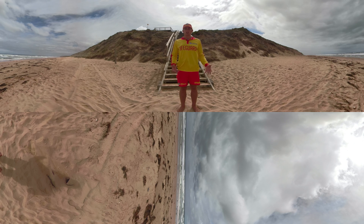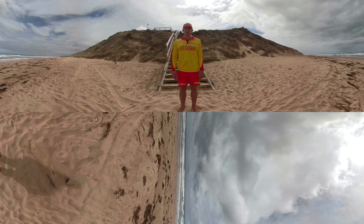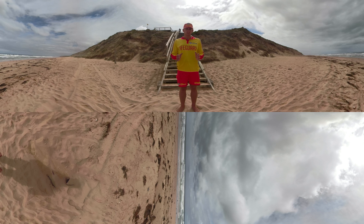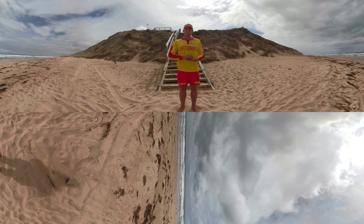Not only do rip currents occur at surf beaches like this one, they could also happen in the bay. But all a rip current is, is a narrow channel of fast-moving water that heads out to sea.